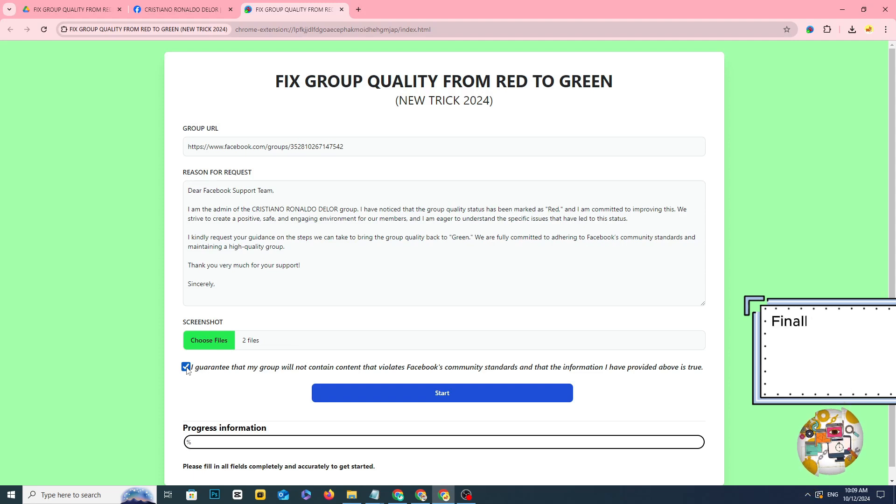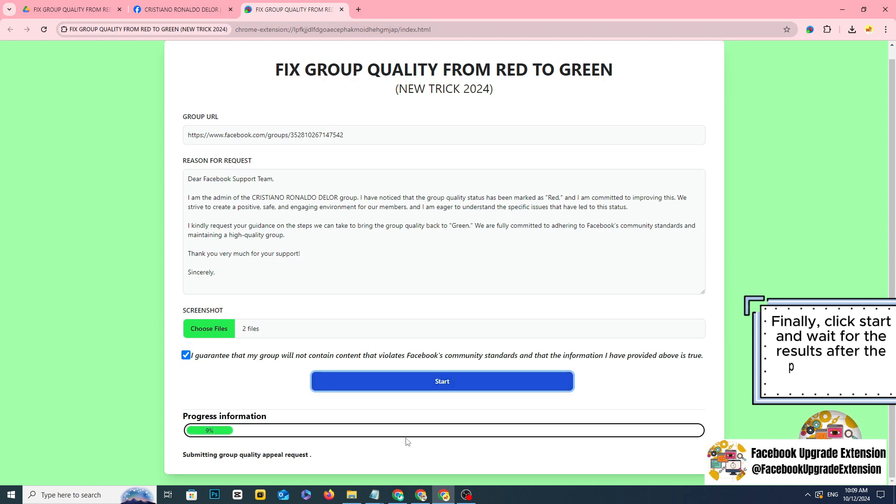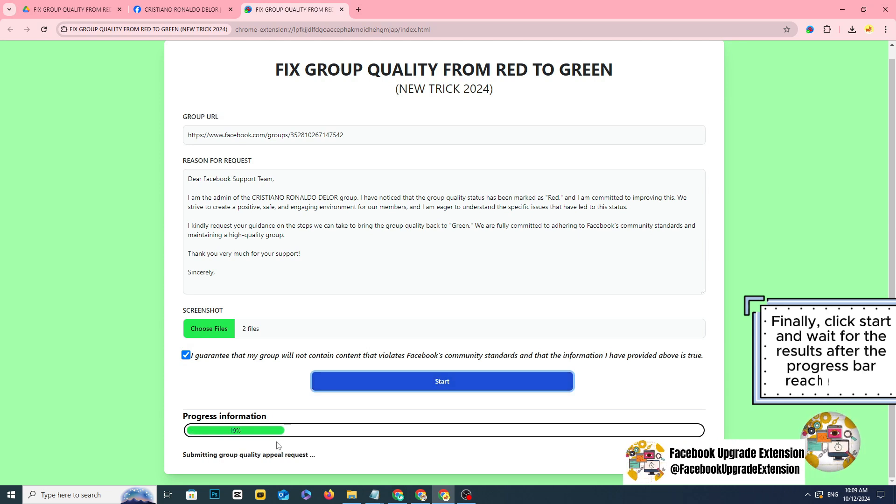Finally, click start and wait for the results after the progress bar reaches 100%.